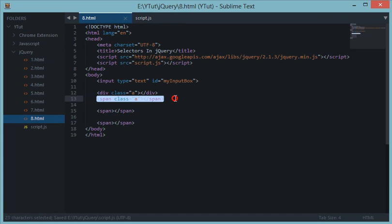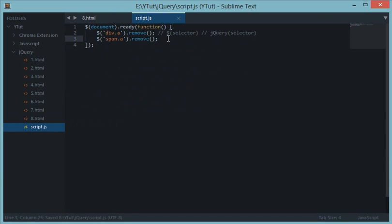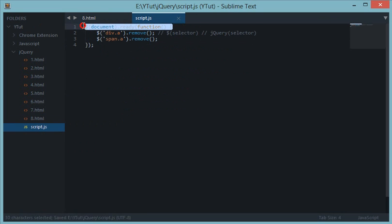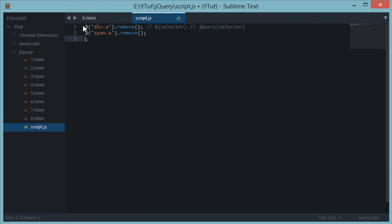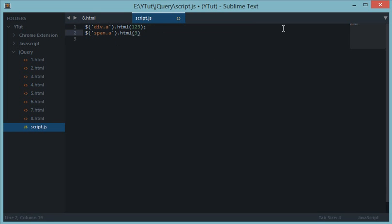So if we try to write the equivalents of these in JavaScript, let's say I want to modify the HTML to one two three and HTML of four five six. So let's say I want to write the equivalent of these in JavaScript.